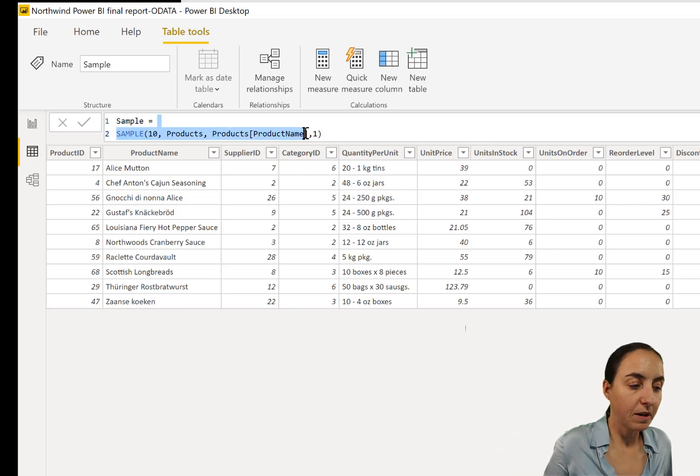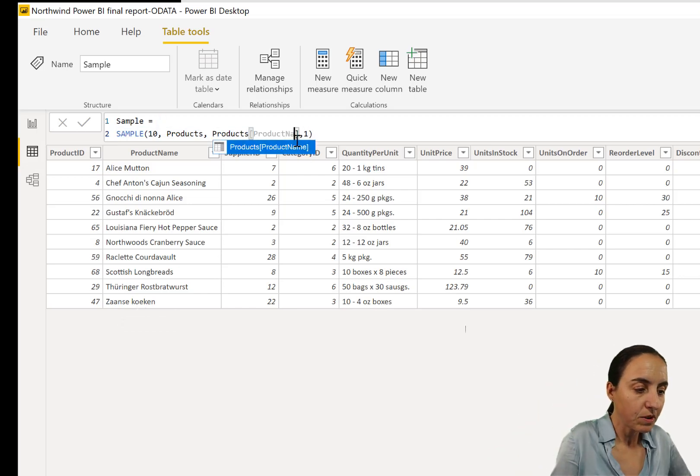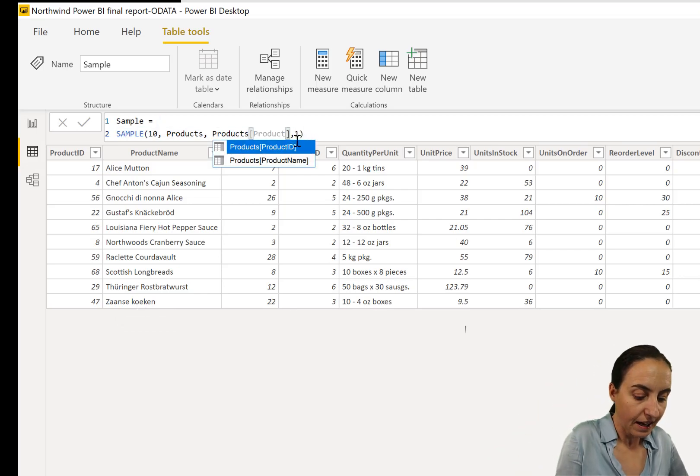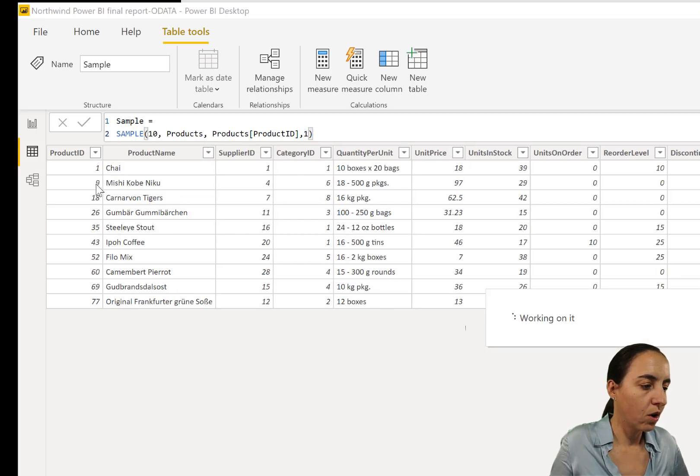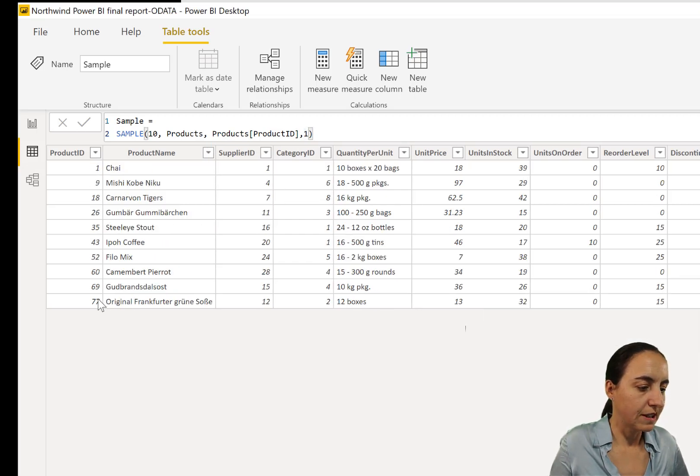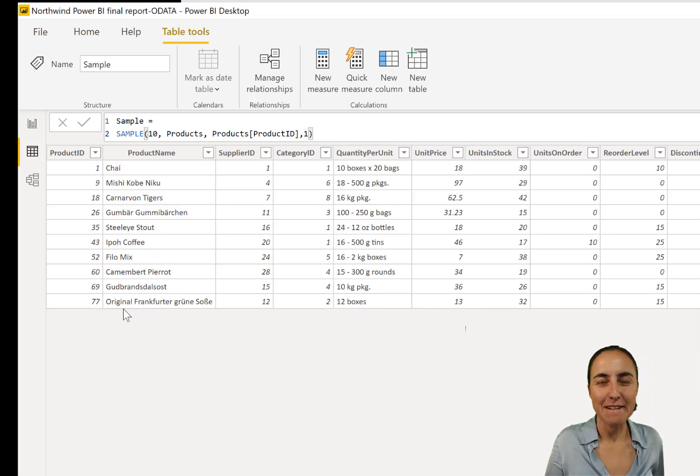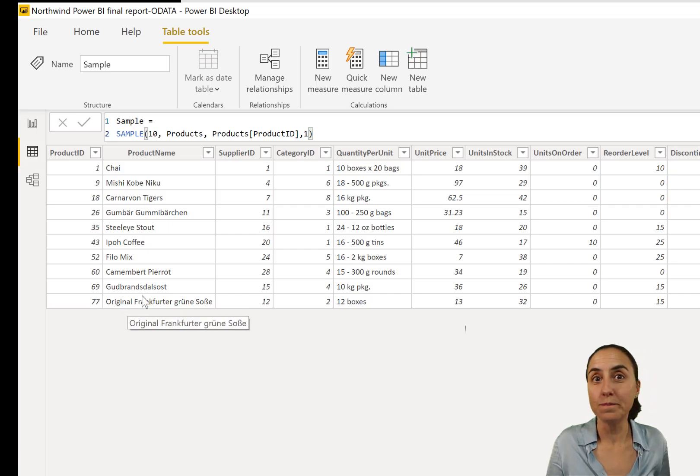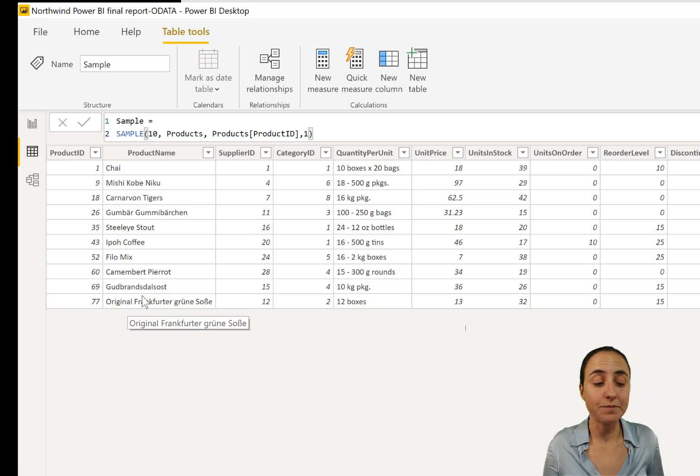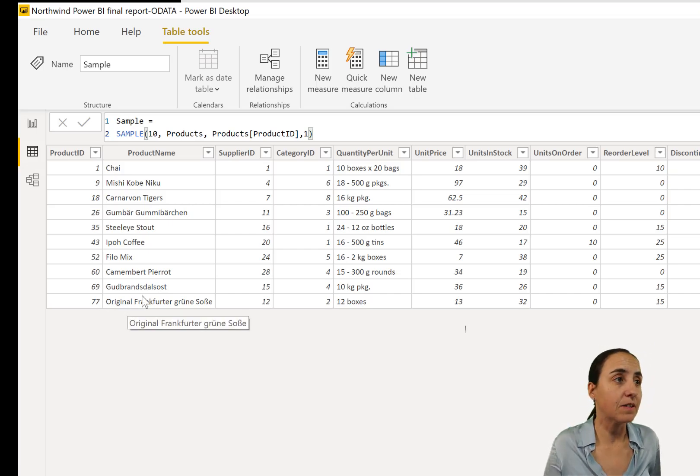You don't need to take product name. You can take product ID, and it will take from 1 to 77. It's quite cool. It's a cool function, actually.